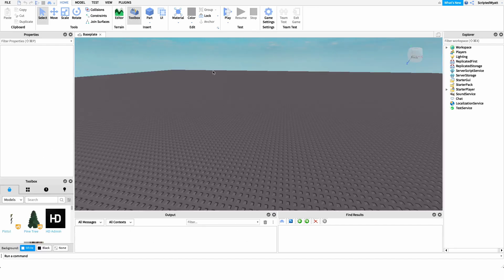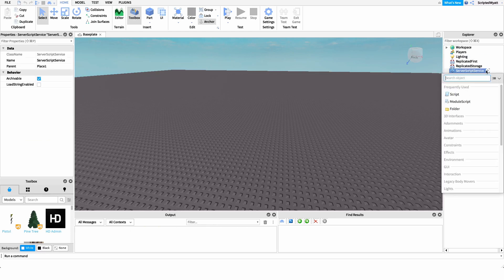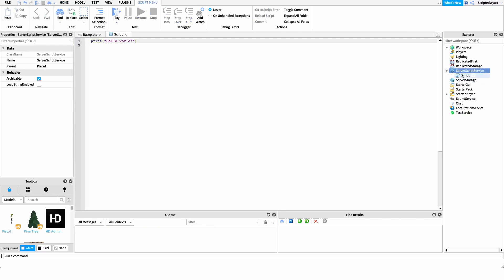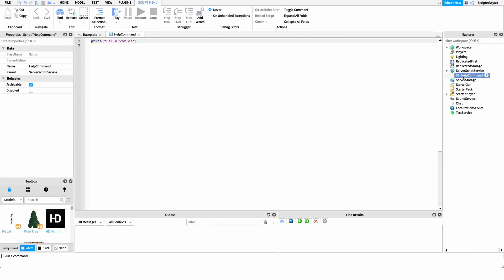Now that you know what the script does, I want to show you how to make it. The first thing we're going to do is create a new script under Server Script Service. I'm just going to name this script 'help commands', but you can name it whatever you'd like. This is going to be the script that actually fires when players run the help command.